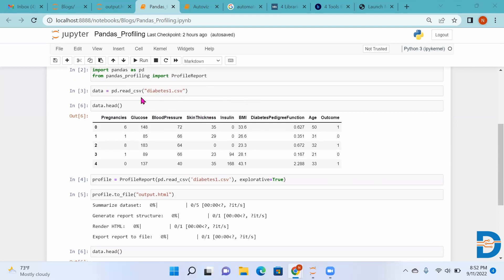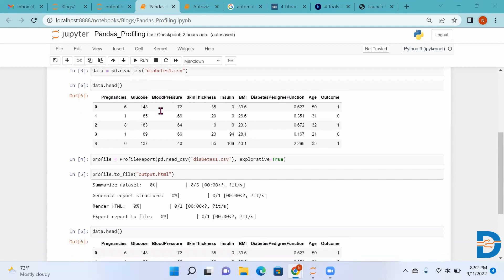Then we have to take the dataset. We are taking the diabetes dataset. This dataset has independent columns: number of pregnancies, glucose, blood pressure, skin thickness, insulin, BMI, DPF, and age. Based on these features, the target variable is if the person has diabetes or not.